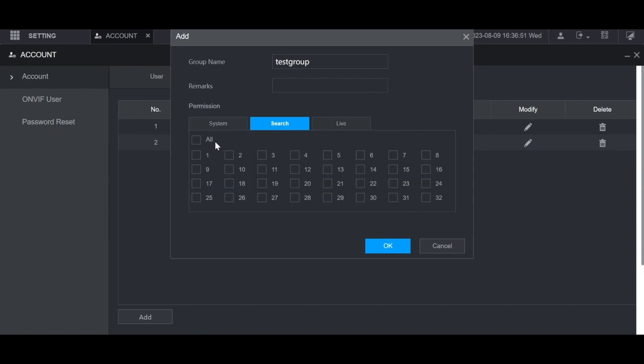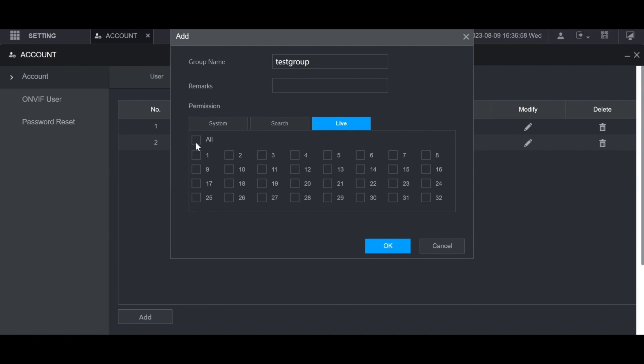For search, this is for playback. These are all the channels you want them to be able to do playback on. And then live is for all the live view channels that you want them to be able to view.